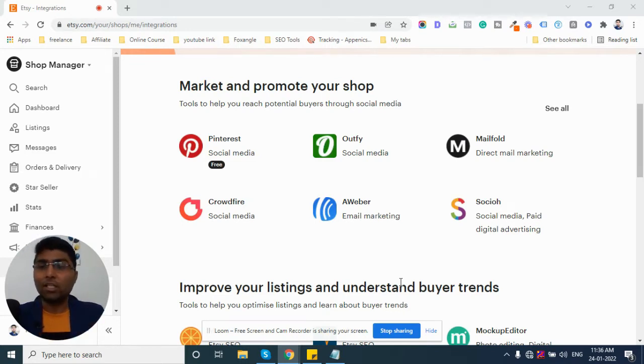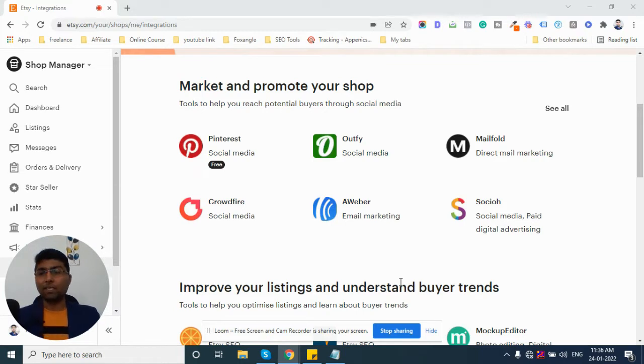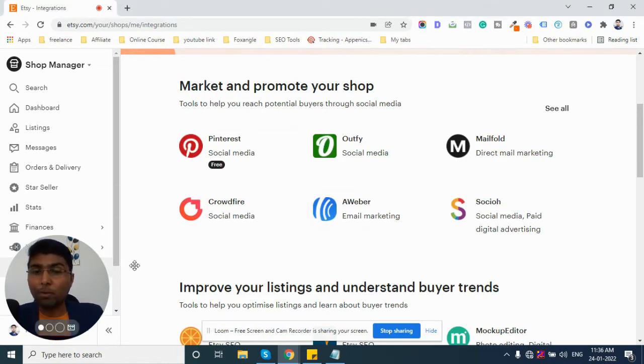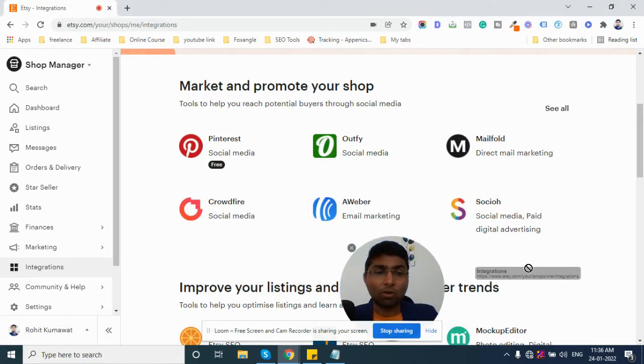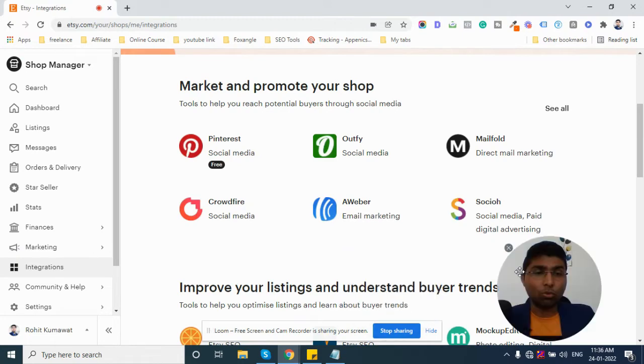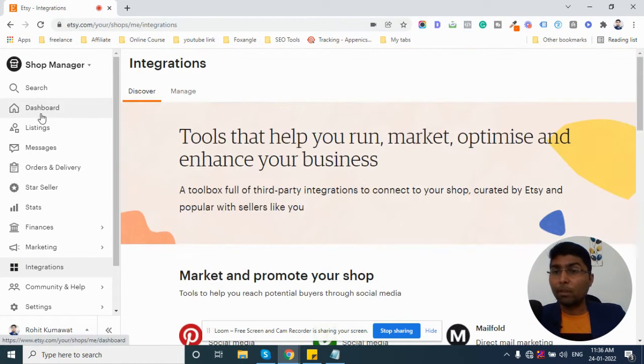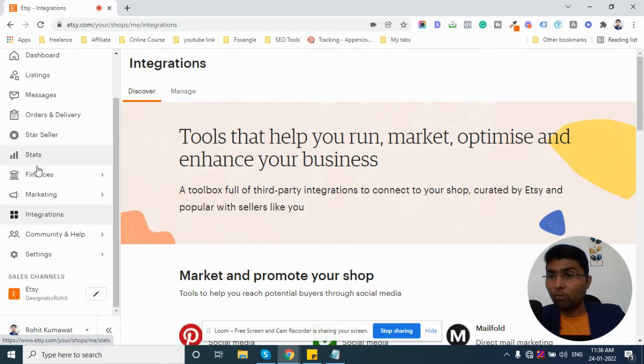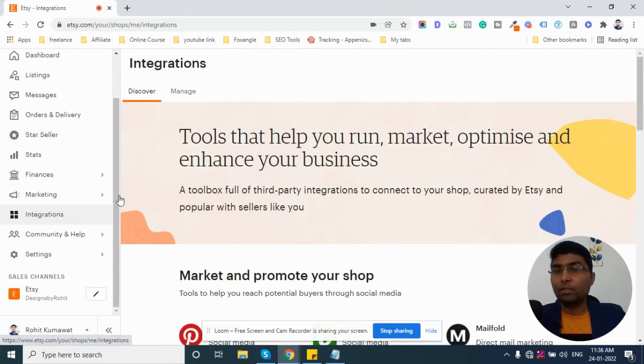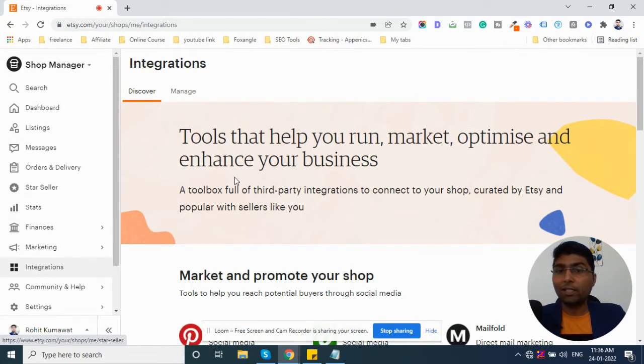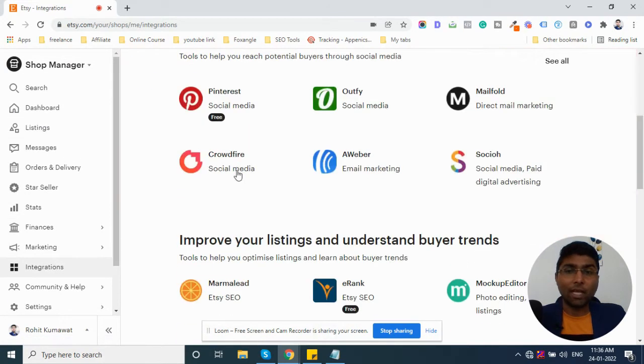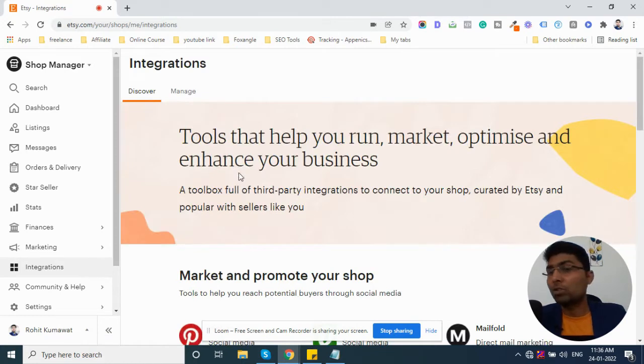Let's go to our computer screen. As you can see, I am in my Etsy store. After Etsy store, you will be in the dashboard. You will have an option here to click on Integrations. Then, you will reach here directly.